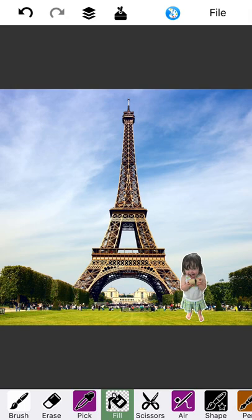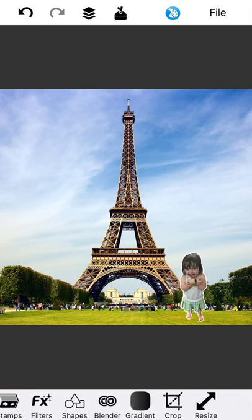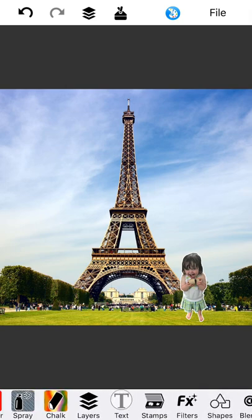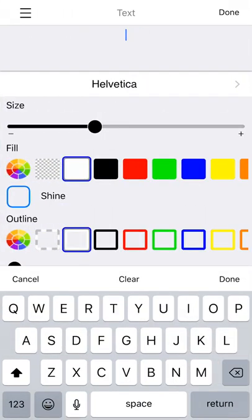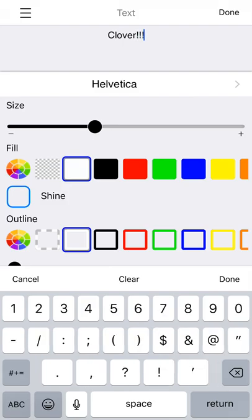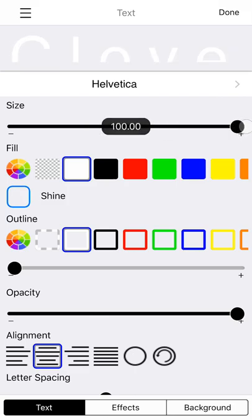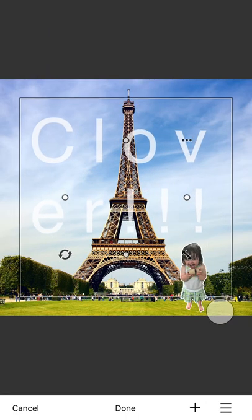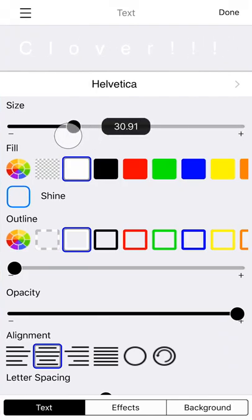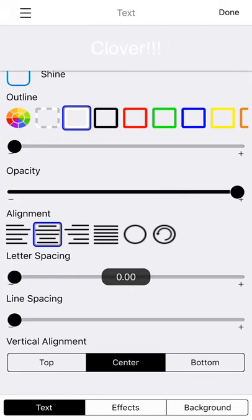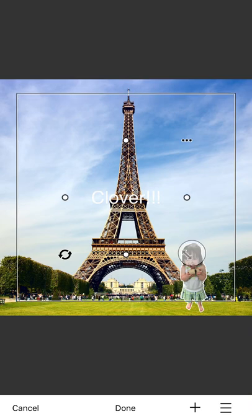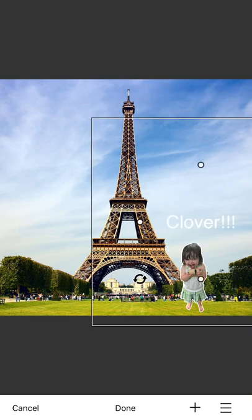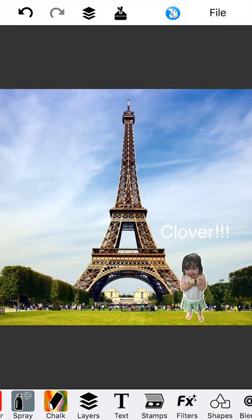And then of course save it to Instagram and Facebook. Probably want to add a nice little text caption there. And this new scrolling toolbar actually has the text tool on the bottom. So I'm going to write something here. Clover. And let's put it there. And looks like that's too big. So we'll make it smaller. The letter spacing is too big. There we go. And we'll move it right above her head.